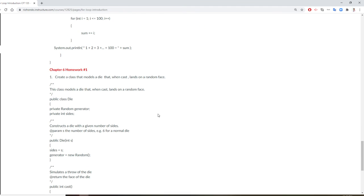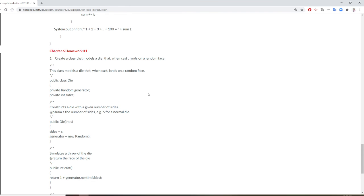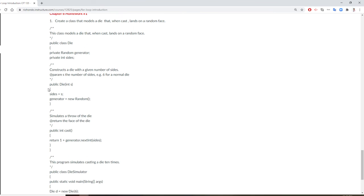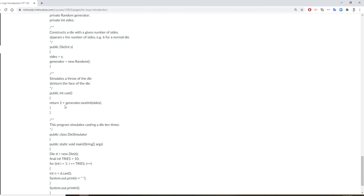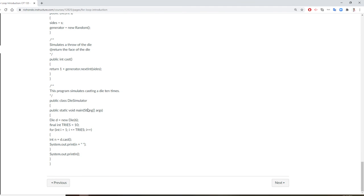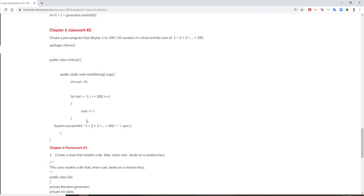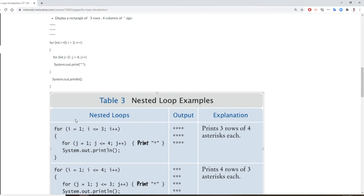For the homework assignment, we're going to create a class called Die. In the Die class, we have sides. Your Die class constructor initializes your generator with new Random(). Depending on how many sides you specify — 10, 5, or 6 — you can roll the die. If my die is 6-sided and you have two dice, that gives you a range up to 12. I'm going to run it 10 times. I hope you like the Java for loop — it's a very useful program.